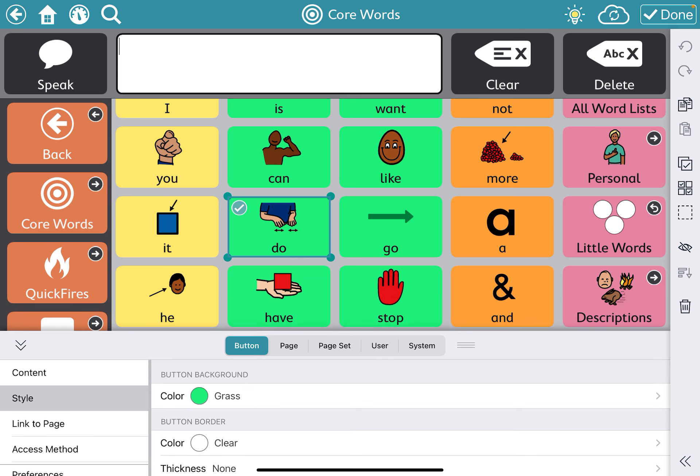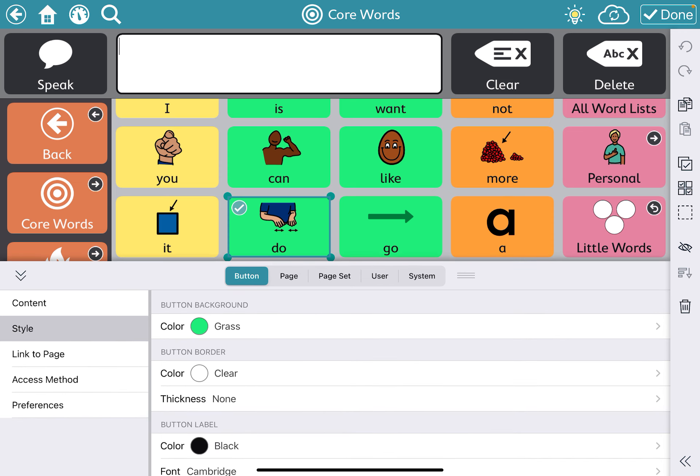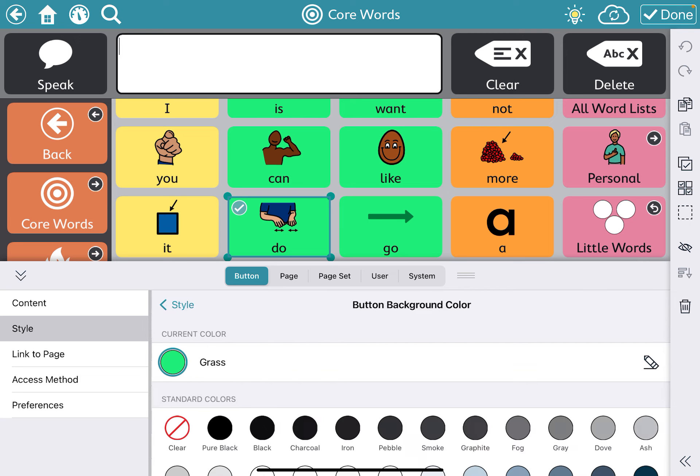First we're going to talk about changing the button background. This may be important for students with certain visual needs — if they have cortical vision impairment, or if they're using the standard organization that TD Snap uses, which is a modified Fitzgerald key. The colors used are: banana for pronouns, grass for actions, carrot for little words, light blue for questions, and blossom for the specific category folders.